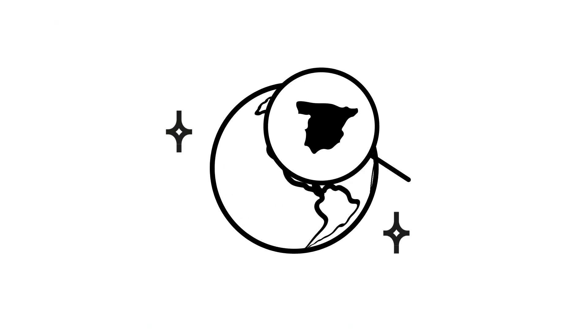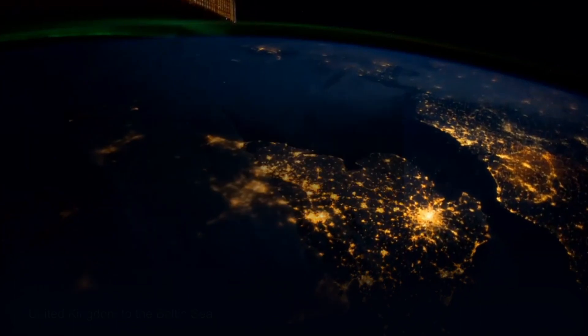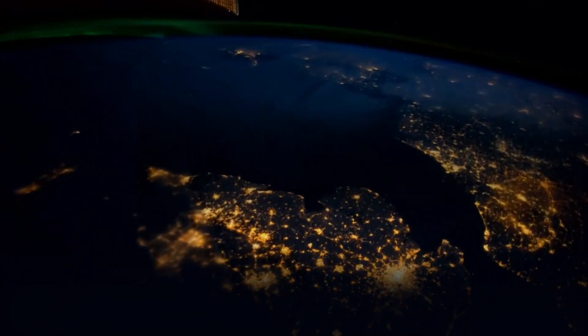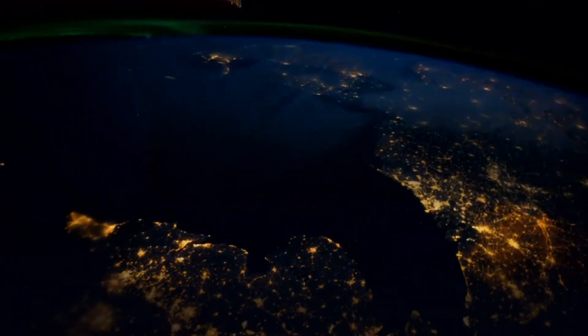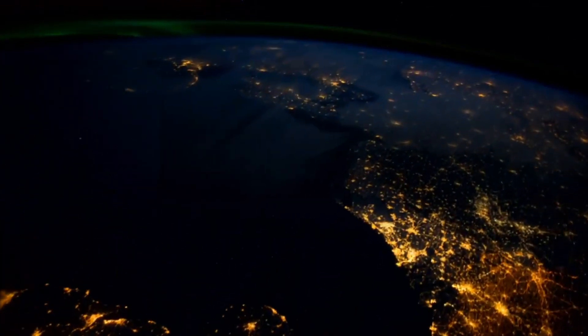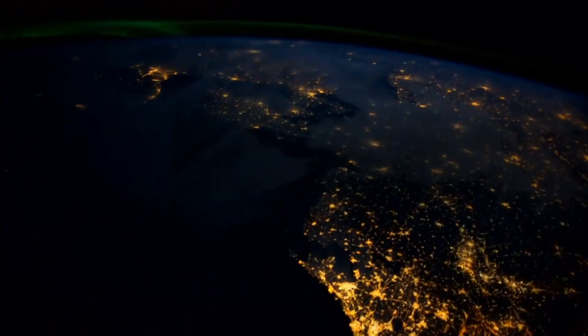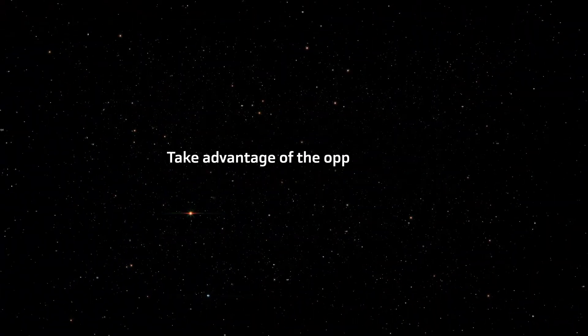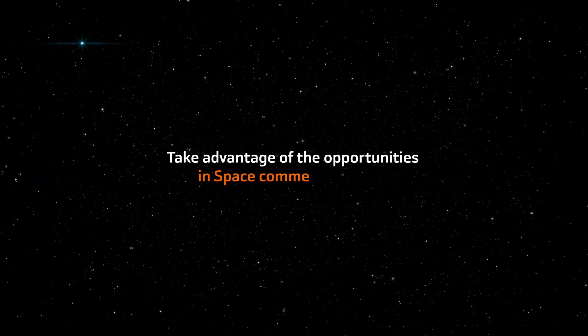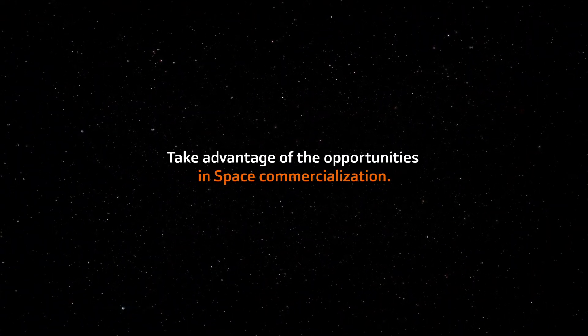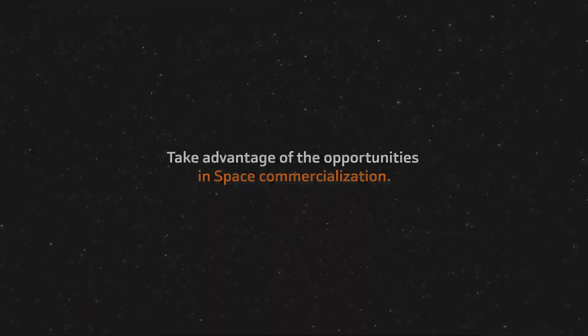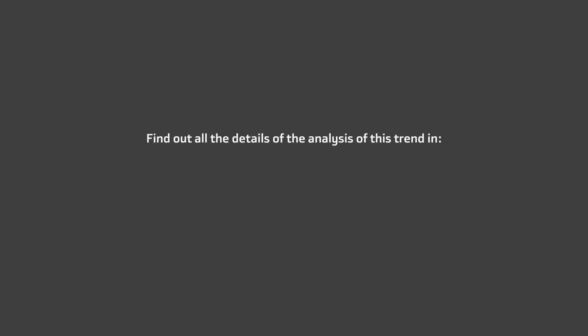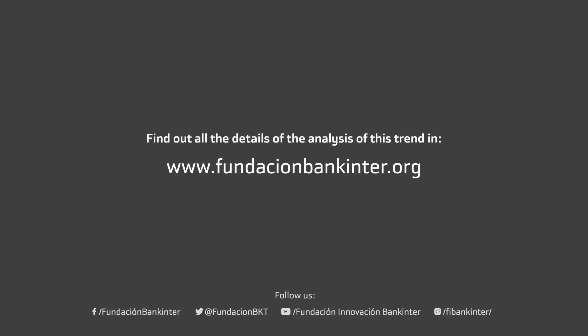Spain is a key player in space commercialization. Our country's business volume has doubled in the past 10 years and our superb human capital and ability allows us to take advantage of the opportunities in space commercialization. Find out more about Spain and space commercialization on our website.